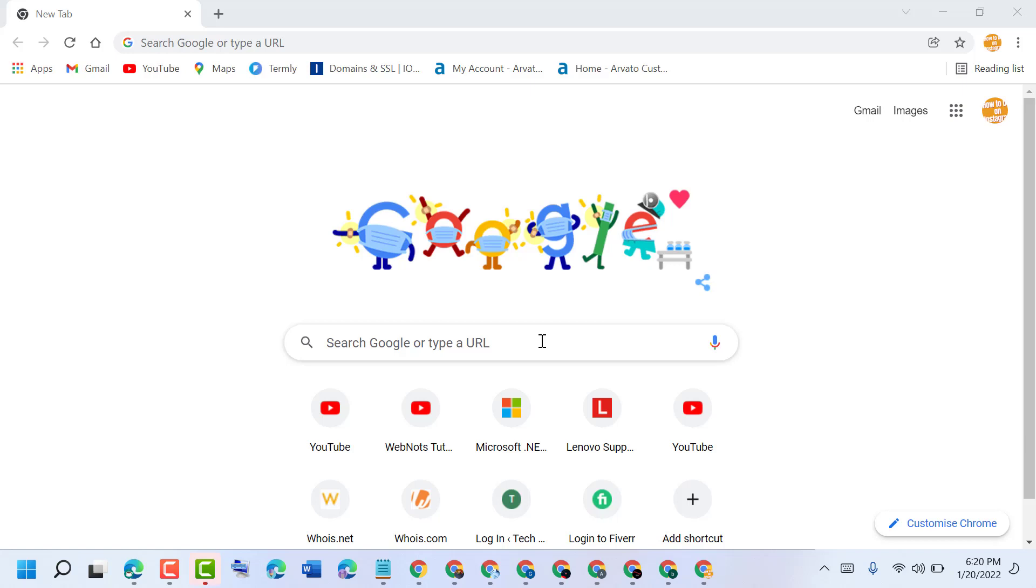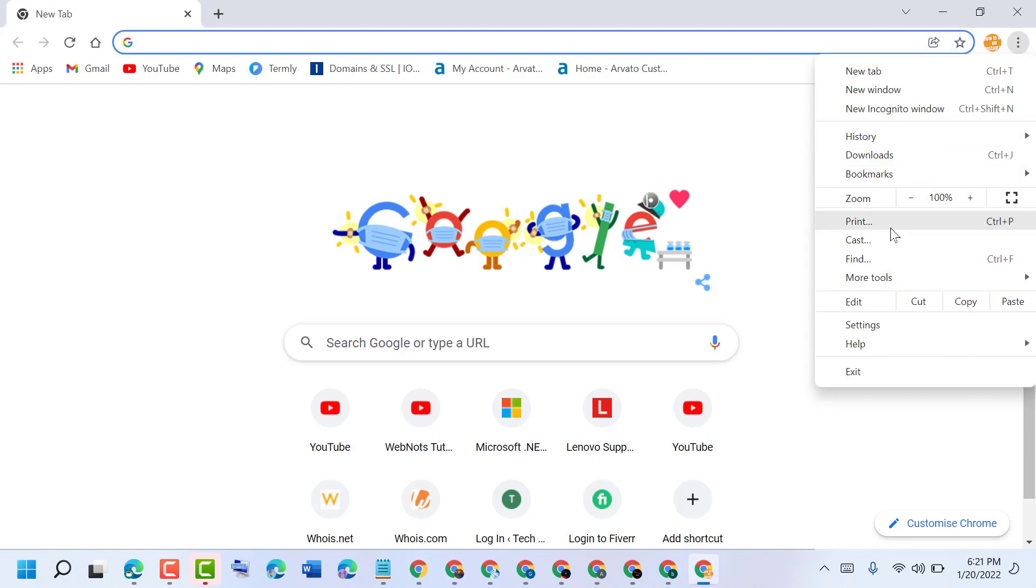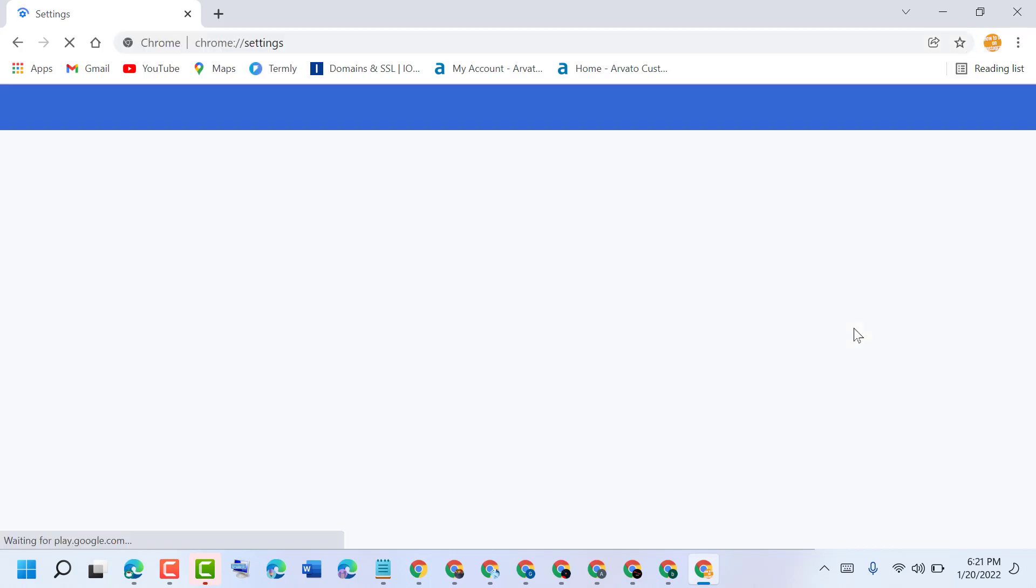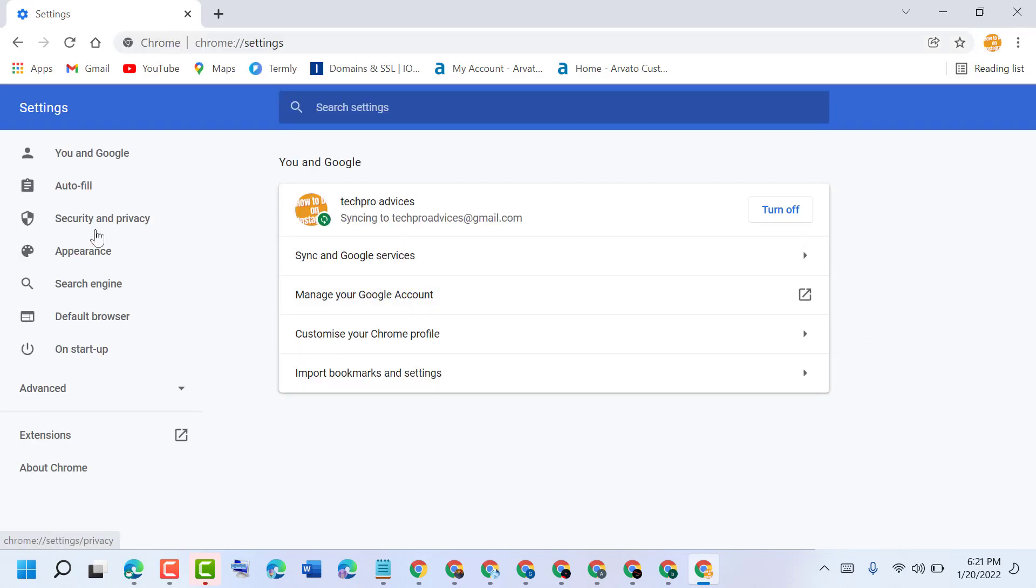Hello friends, today in this video I will show you how to secure your Chrome browser. To secure your Chrome, click on these three dots and go to settings.